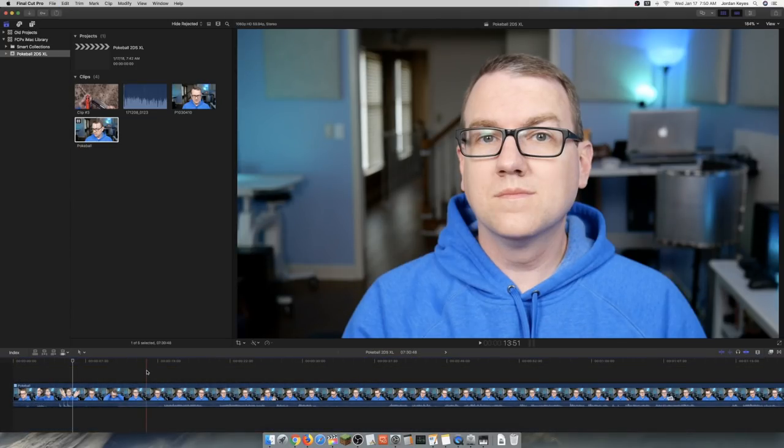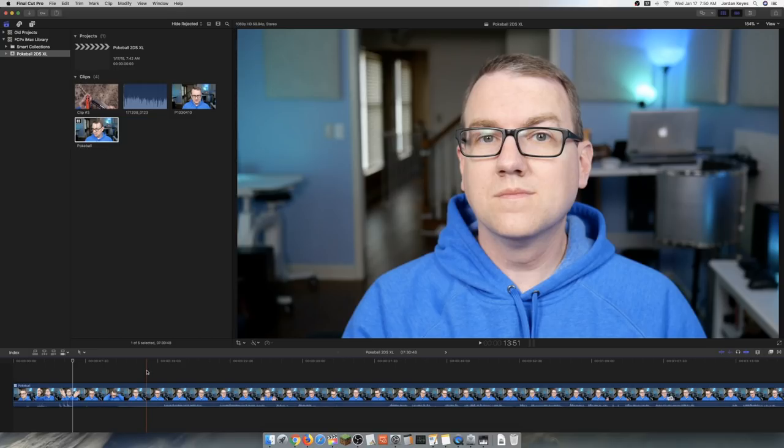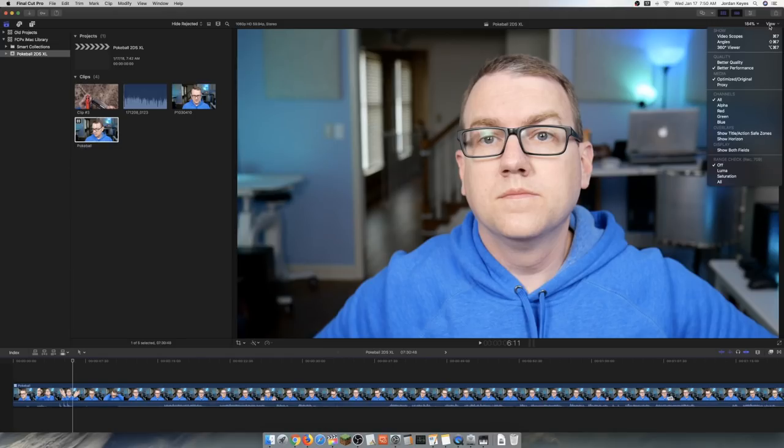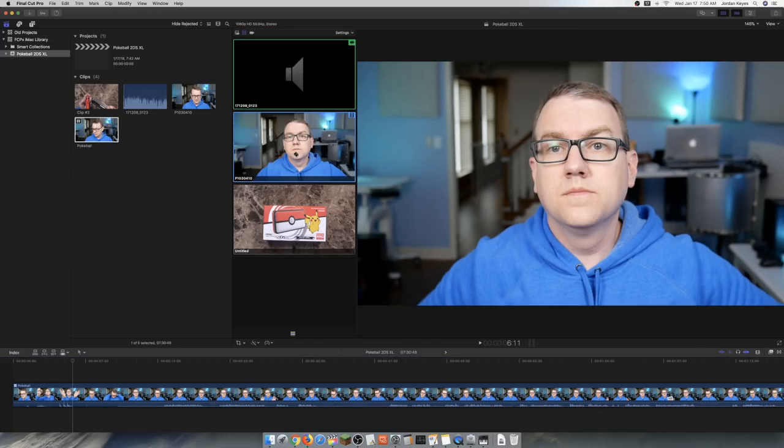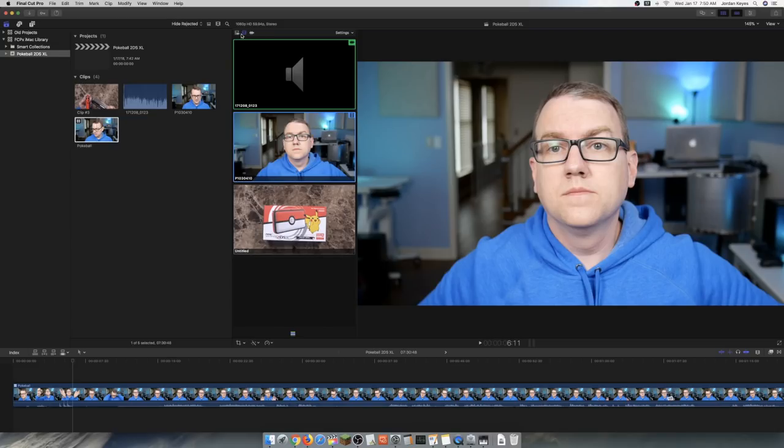And here's where the fun part of multicam editing comes in. Right now, you're just seeing the main camera, you're just seeing my face. And it's using the audio from the external audio source. But if I come up here to the top right-hand corner and click View, I can go down to Angles. And now I have a whole new section that pops up. So you can see here, this is the audio-only track. This is the face cam. This is the overhead camera.